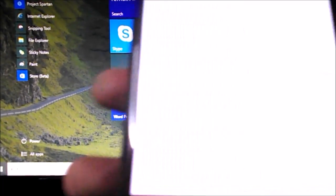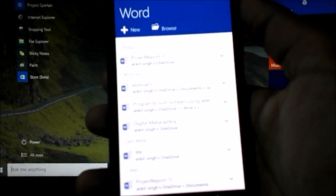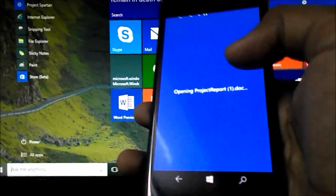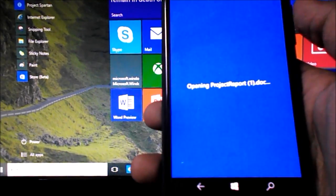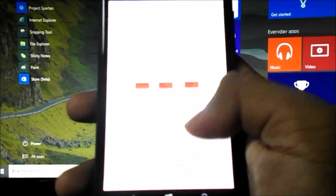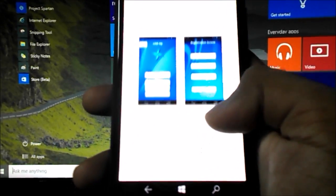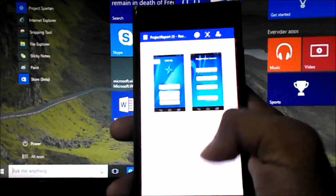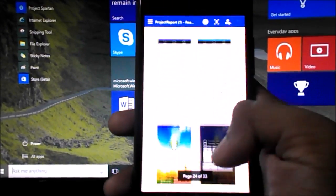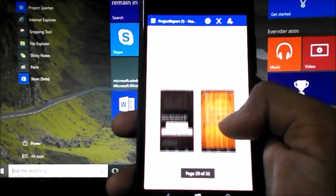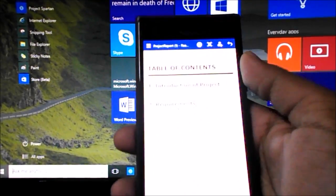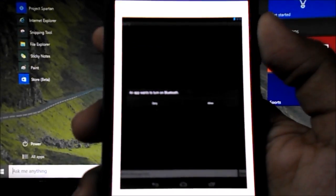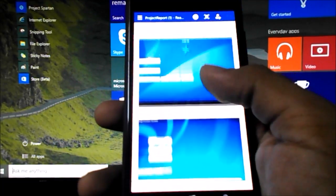This is the Word application. Let's open a Word file — you can see the document with images upscaled. It looks the same as on the desktop. There's a reading mode which makes it easy to read content. It's quite great overall.